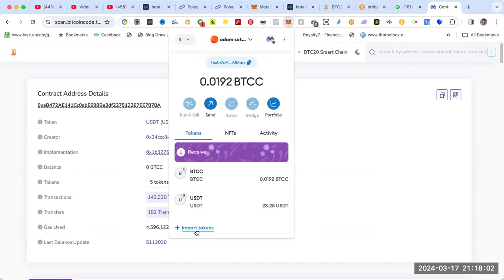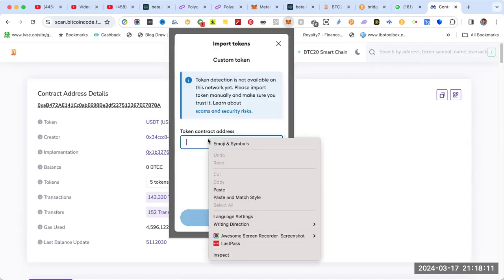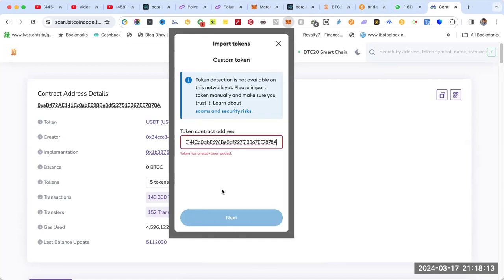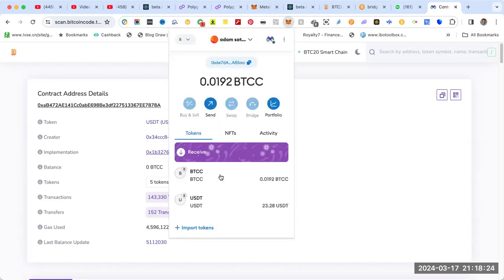Go to MetaMask, click import tokens. I already have USDT, but just to show you - the first time you click on plus import tokens, then paste the address. Here it tells me token has already been added, but in your case you just put it, you'll see USDT, then go next and that's it.